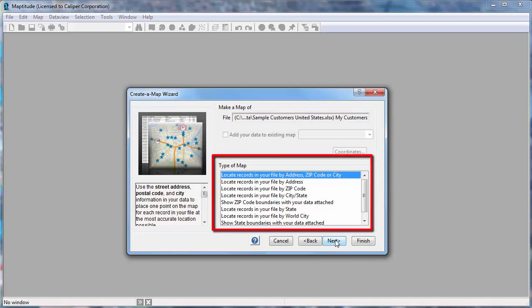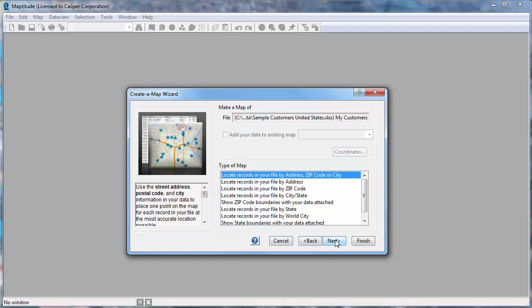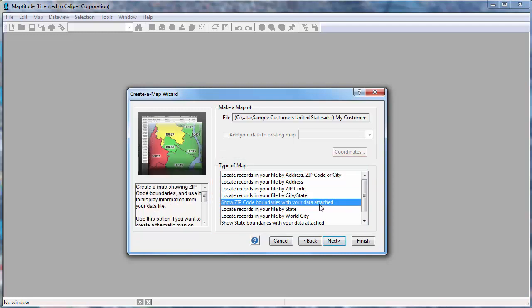And now I can choose how to use the data. Note the types of maps that you can create will depend on the fields in your data and the country package you have installed. This option will allow me to aggregate the customer data by postal code and create maps that, for example, show the number of customers in each postal code or the total or average sales for each postal code.